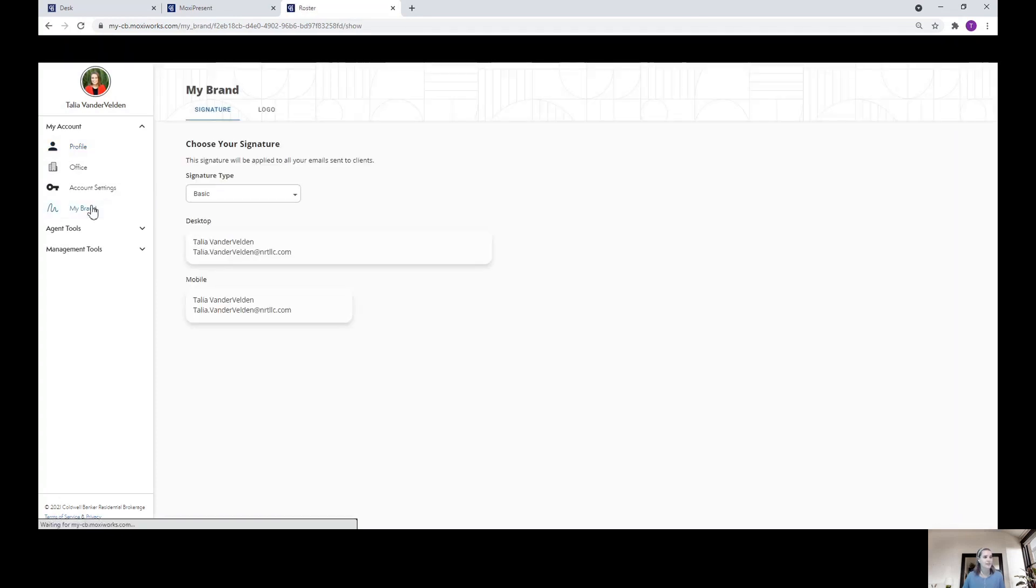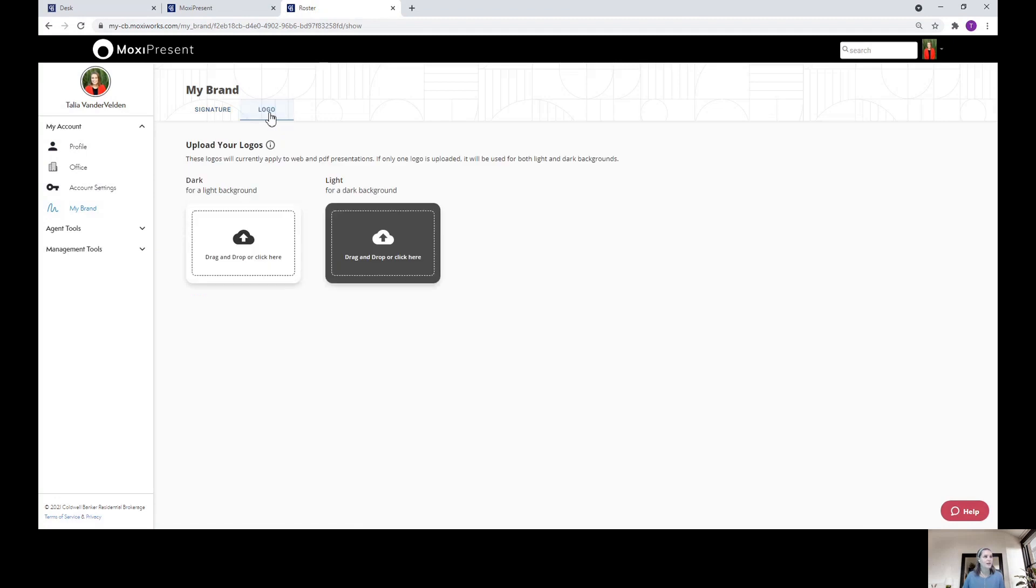Next, you'll want to take a look at this logo section. Here, you can upload two different versions of your logo. One that looks best on light backgrounds and the other one looks best on dark backgrounds.